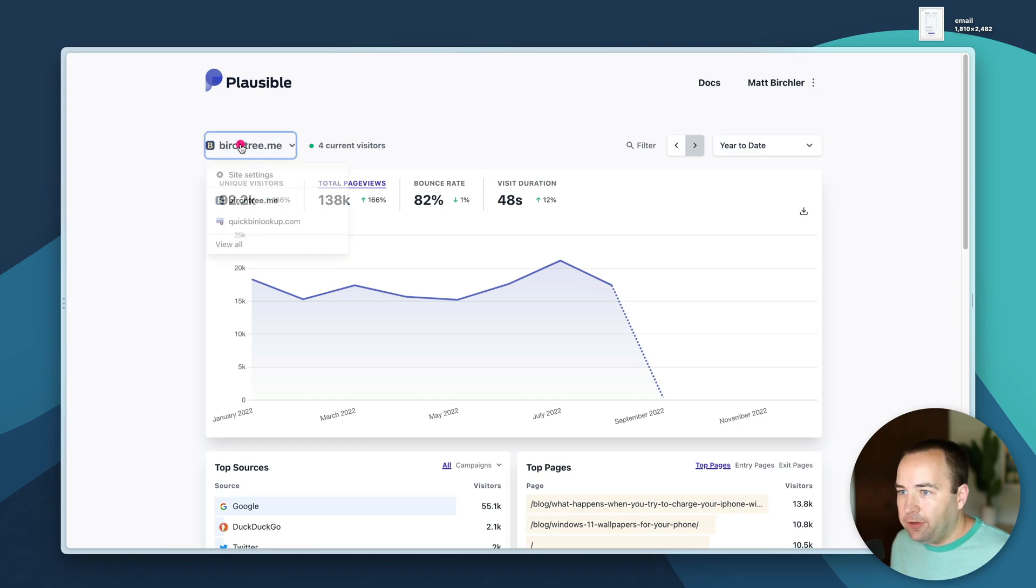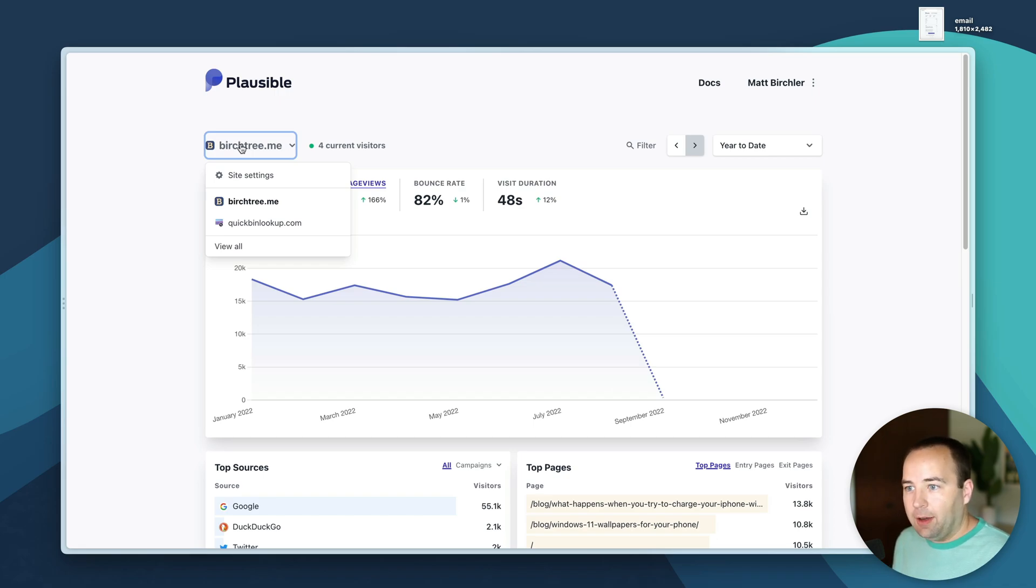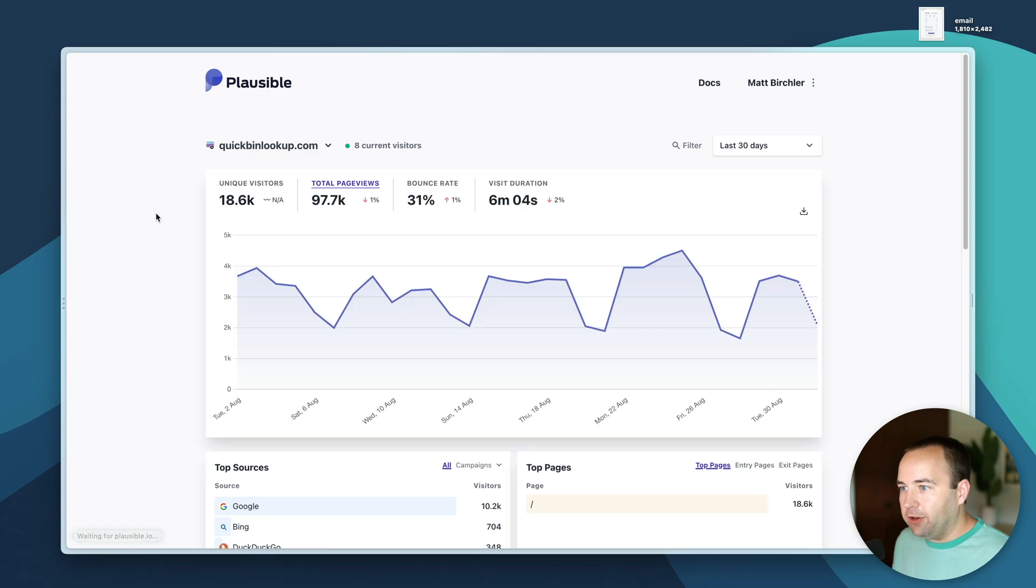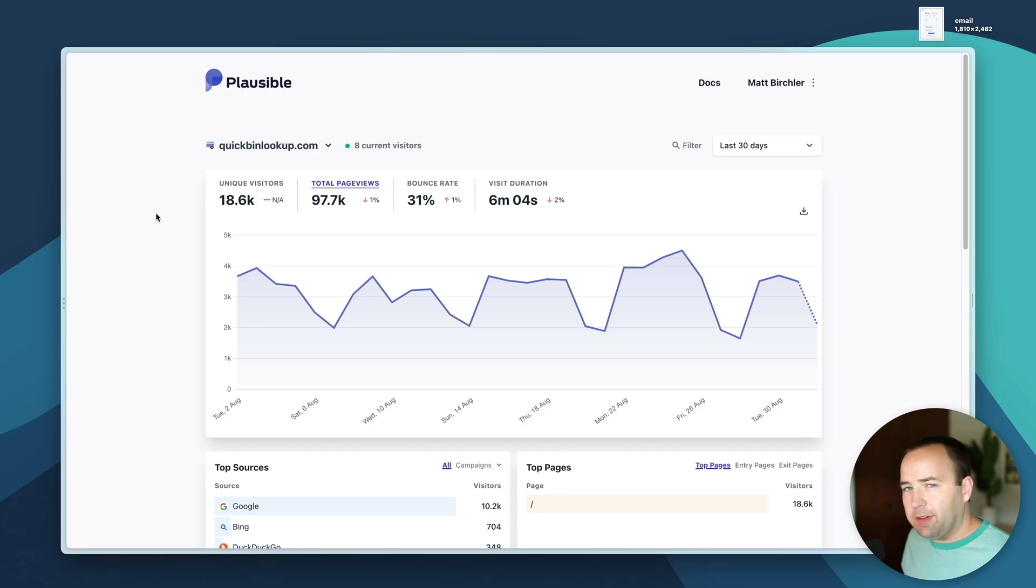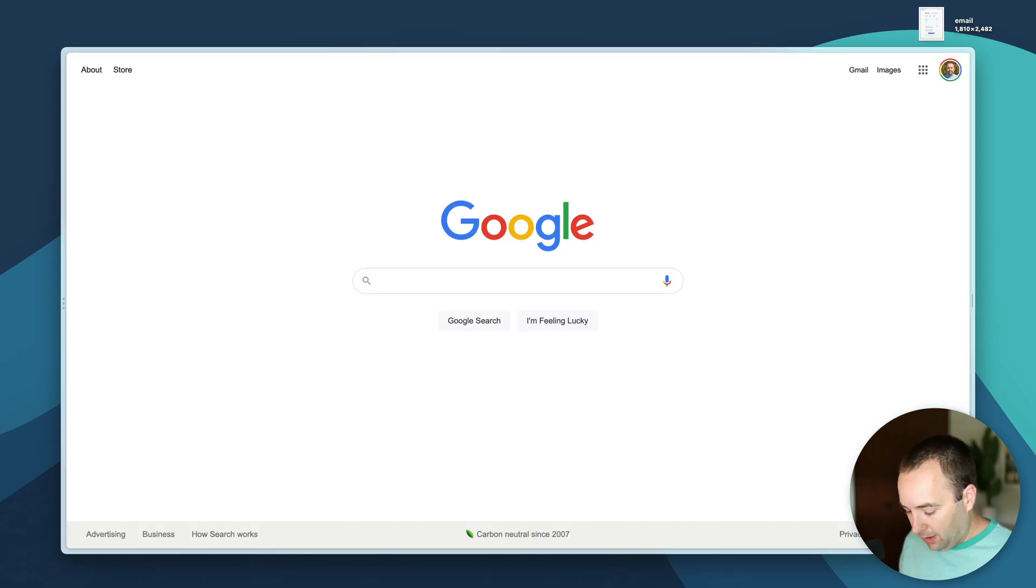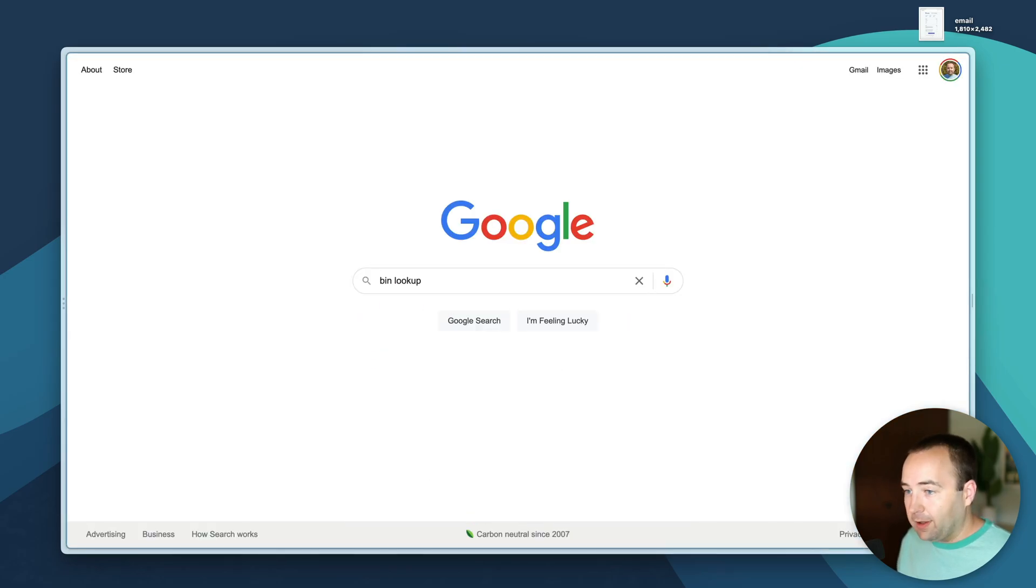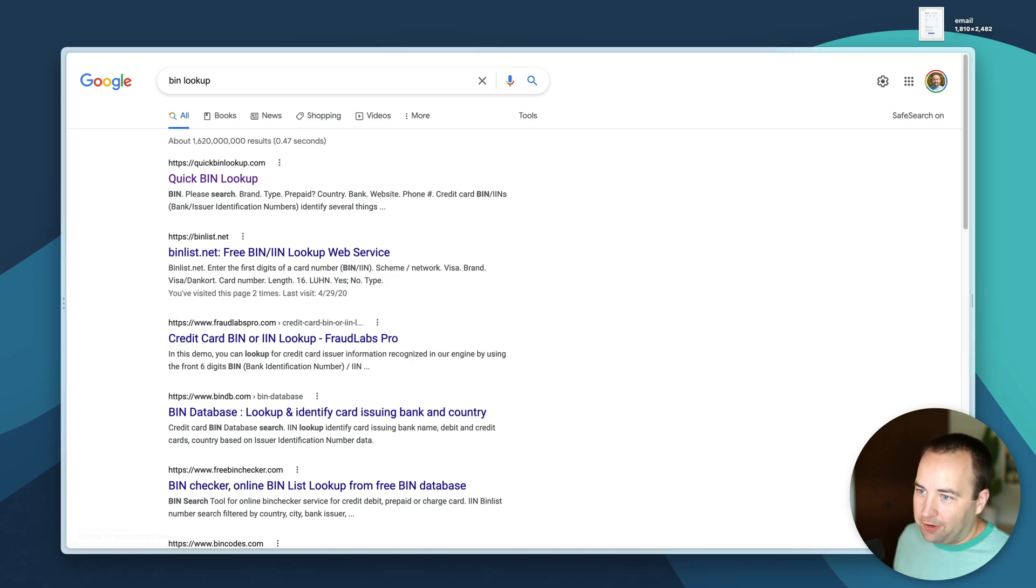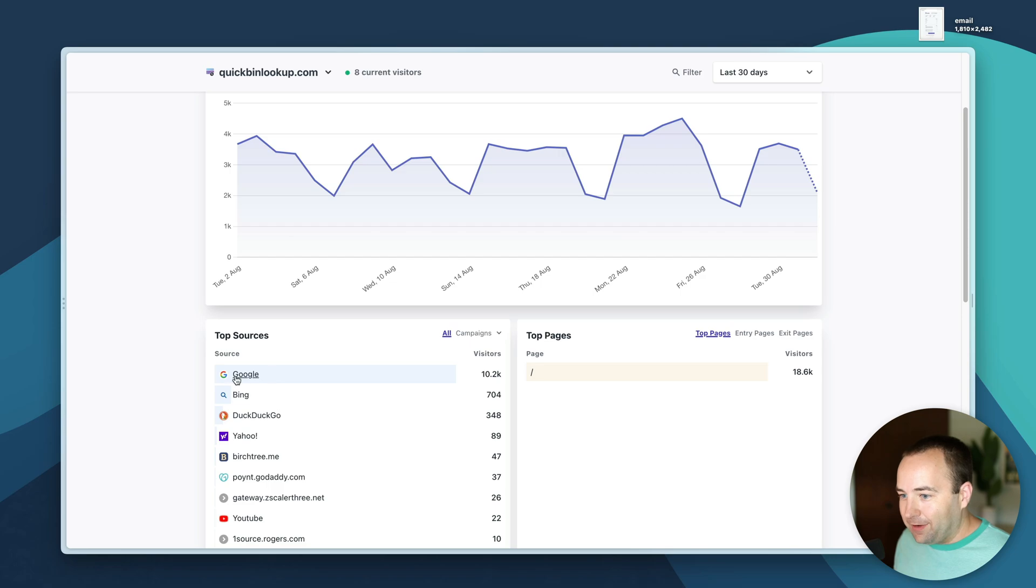You can see that I'm tracking more than one website with plausible. I'm not only tracking my personal blog, I'm also tracking quick bin lookup which is a bin lookup site that I created years ago to just look up credit card bin numbers and it's been pretty successful actually.